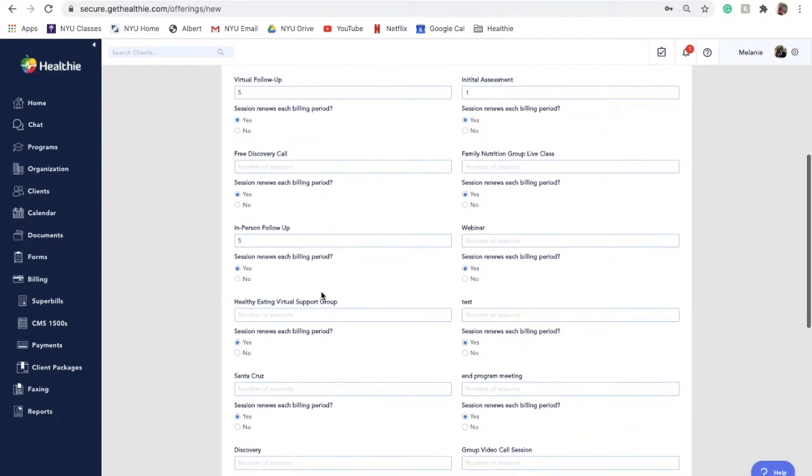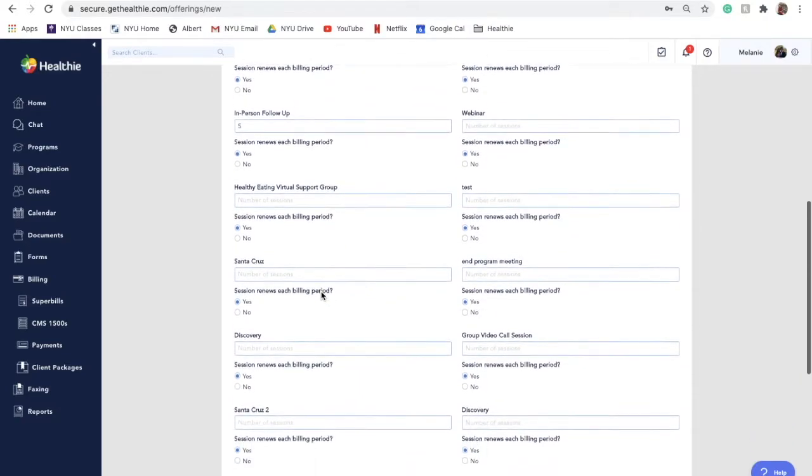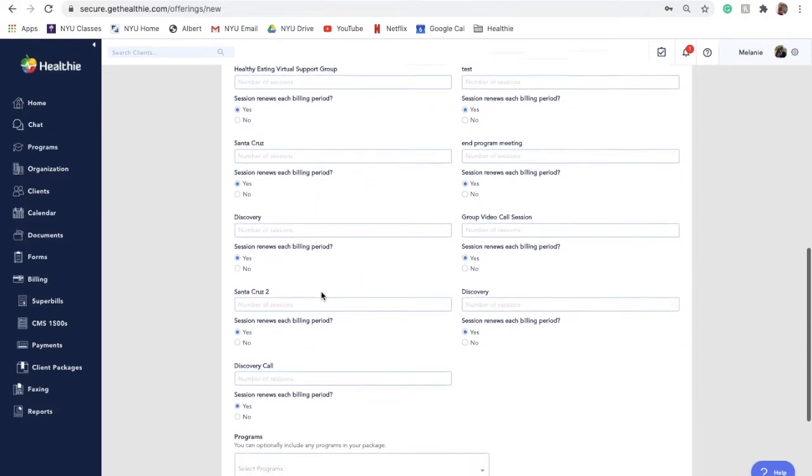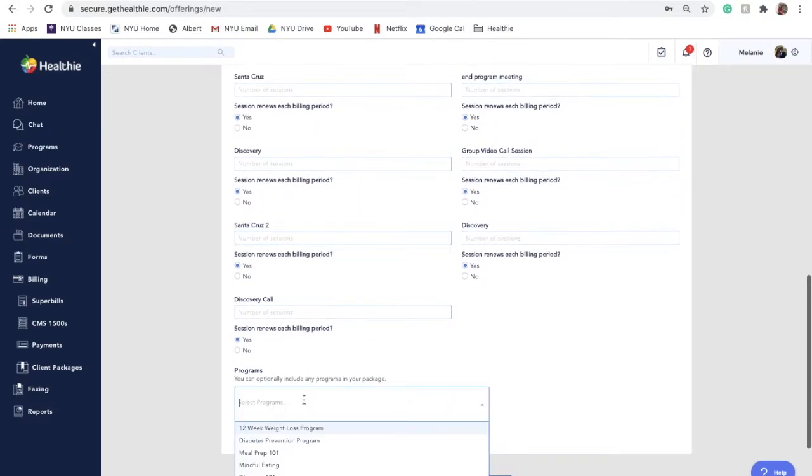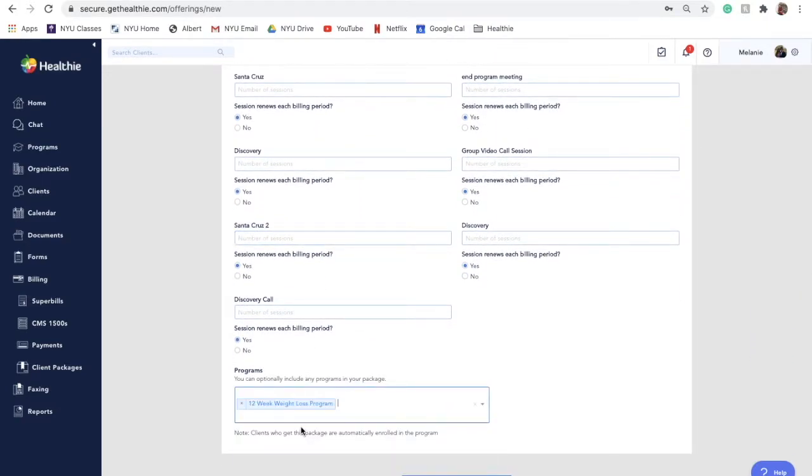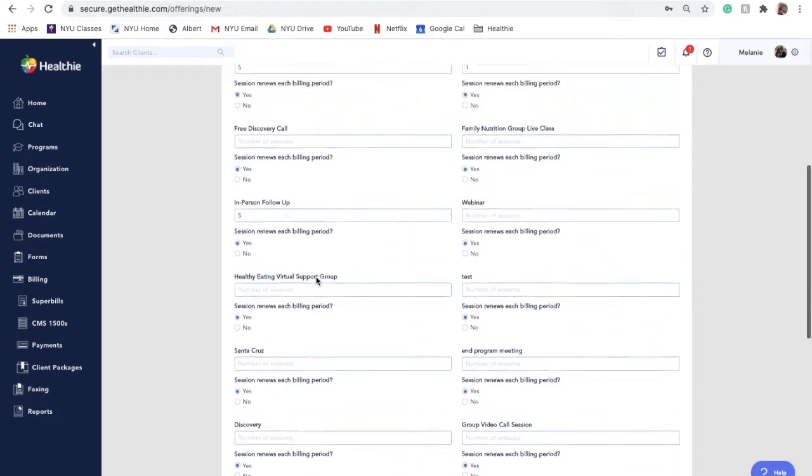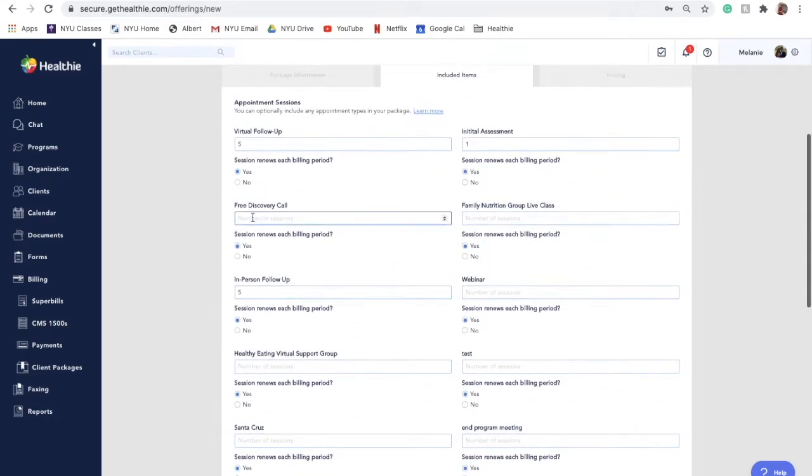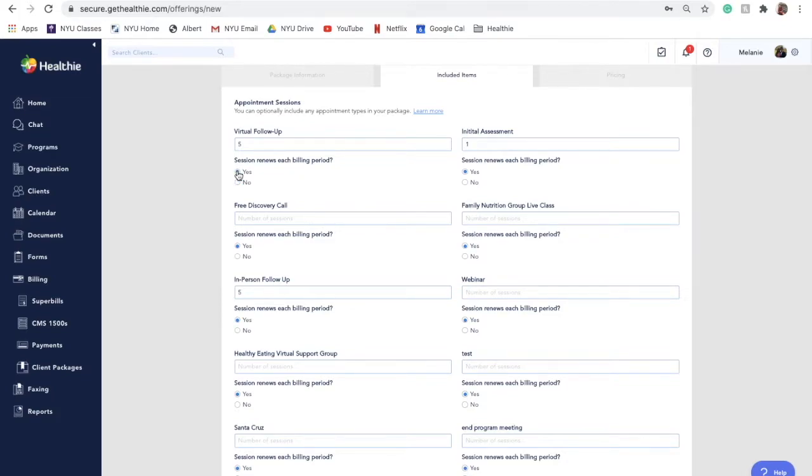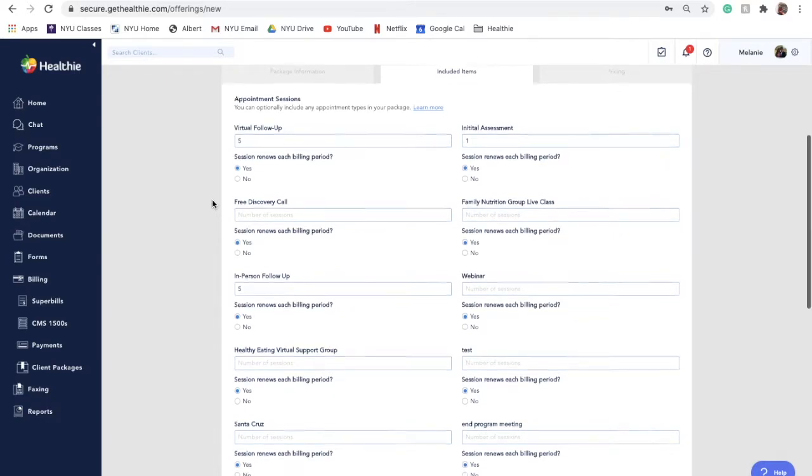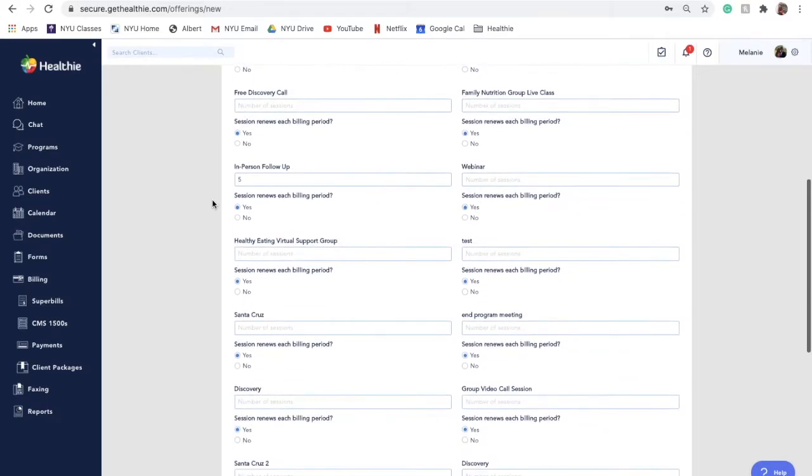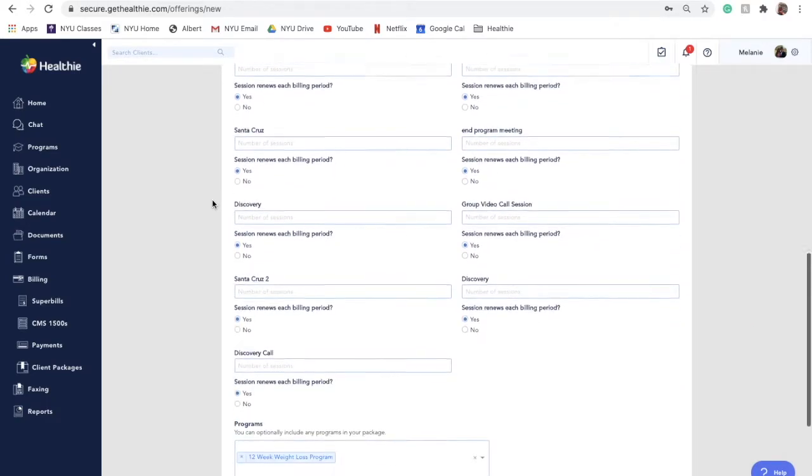You may also choose to incorporate a program into your package. Here is also where you can decide if these sessions will renew each billing period, meaning that session credits will renew for a client each billing period, whether that be a month or a week, and be automatically added to a client's account.